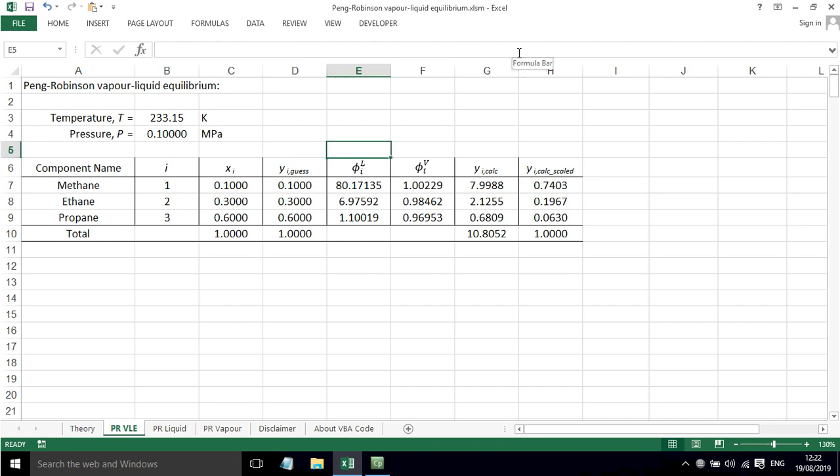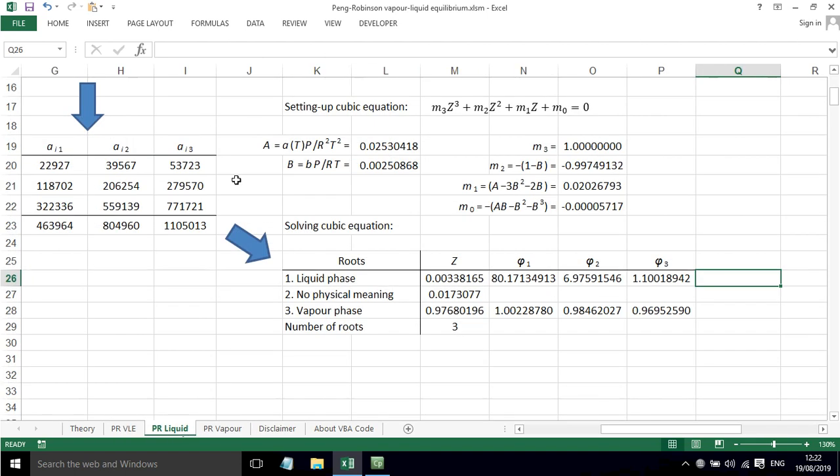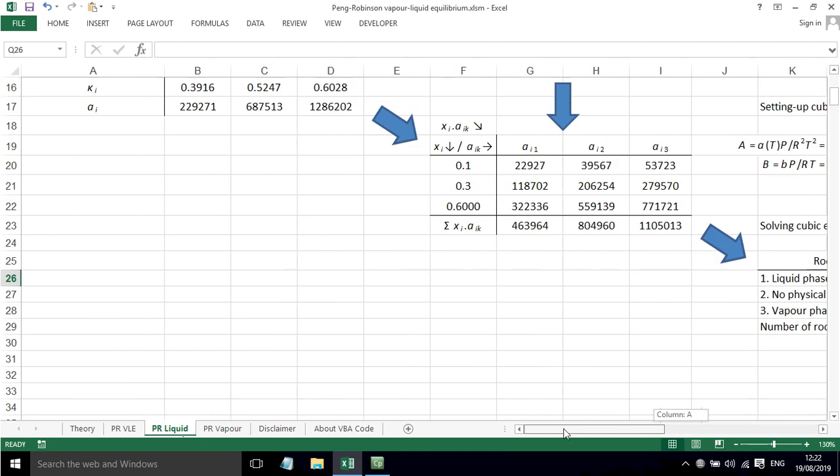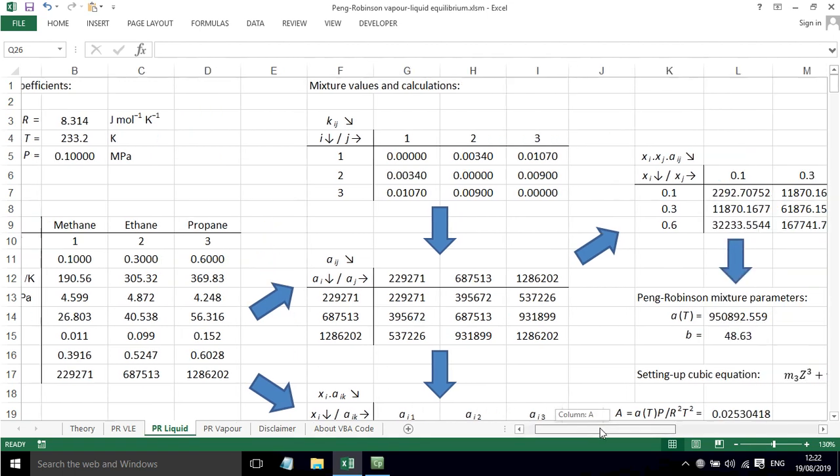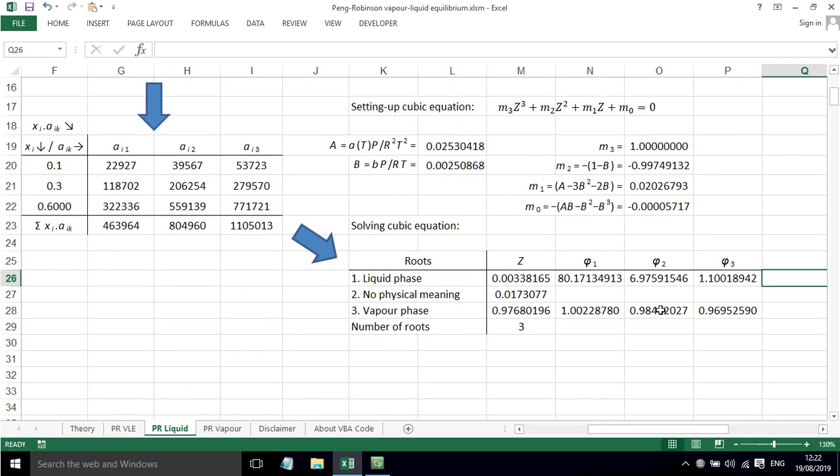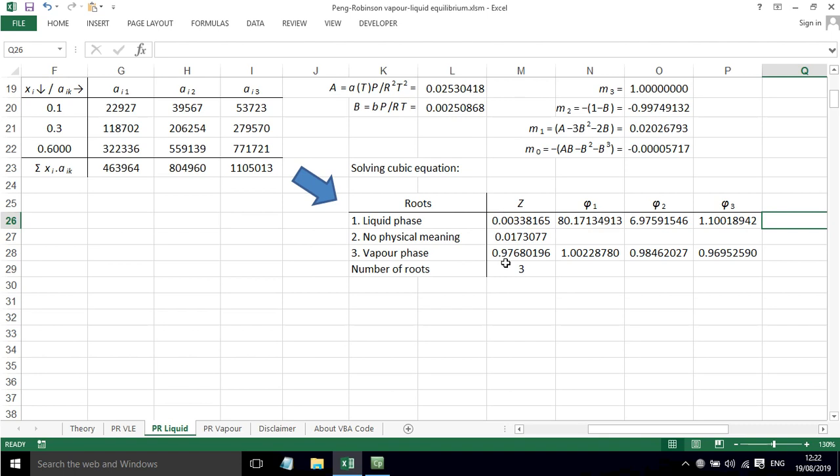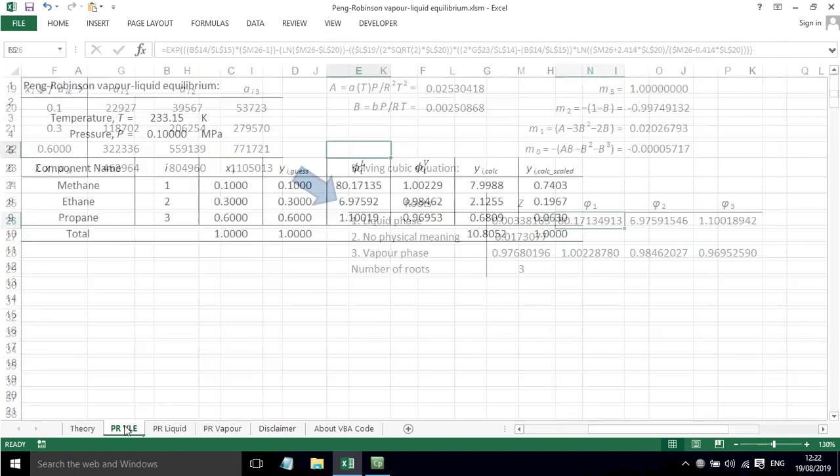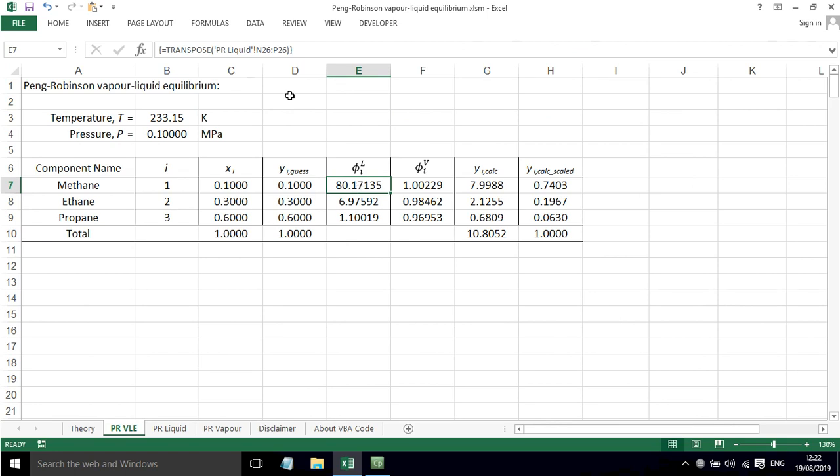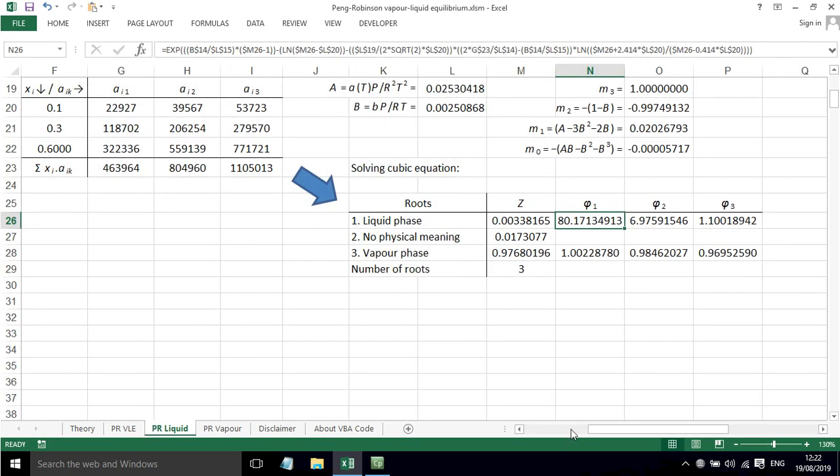So to set this up and to make this work, we need to determine the fugacity coefficients for this system at these compositions. So I've got a spreadsheet that does all of this. And this is very similar to the spreadsheet that you've seen in a previous video about fugacity coefficients. So it has all the data, it does all the calculations for us. It solves for Z. Now we're interested in the liquid phase in this case, so we've got fugacity coefficients for all three components in the liquid phase. And so that's what we've just translated. We've just used the transpose function to get them to go downwards instead of across.